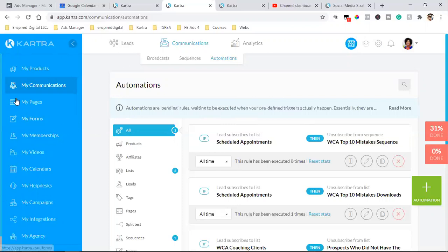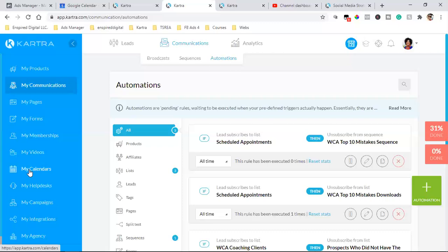What really sold me is the fact that if I didn't have all this in one, I'd have to pay for all those separately. I'd need Calendly, MailChimp, ClickFunnels, a membership course platform like Kajabi — that's all expensive stuff. I truly believe that's what kills the brand new entrepreneur: having to pay for all the services separately.